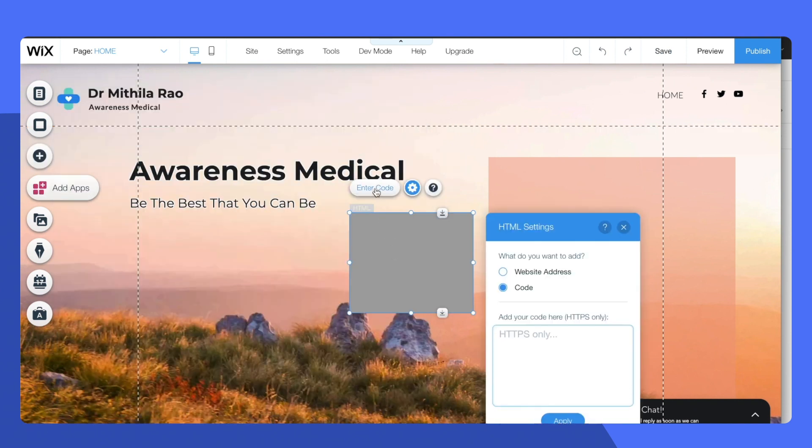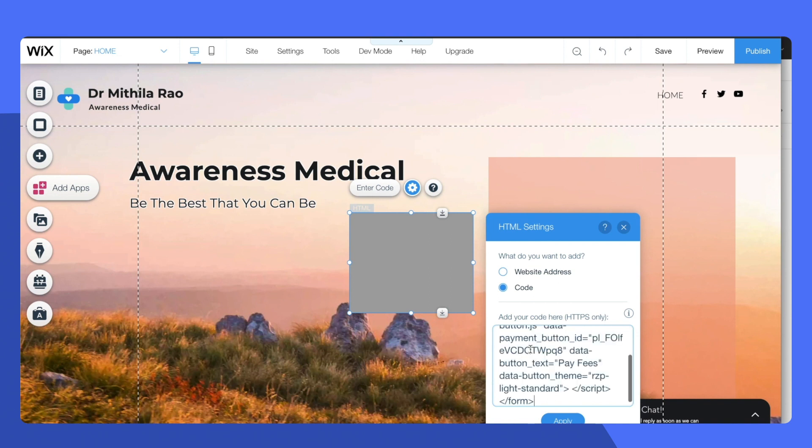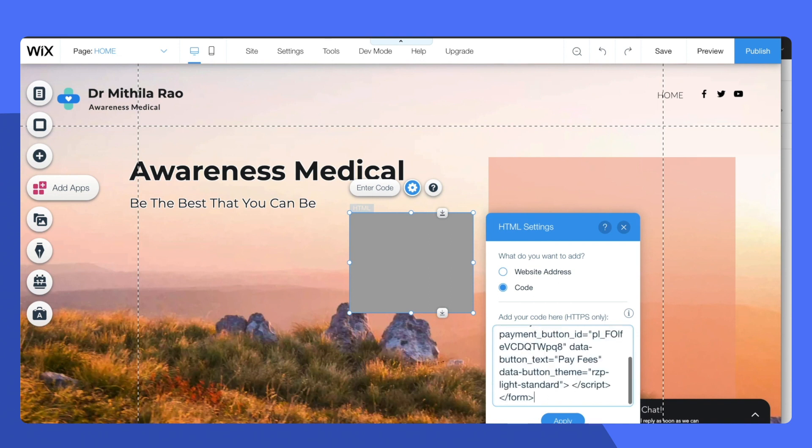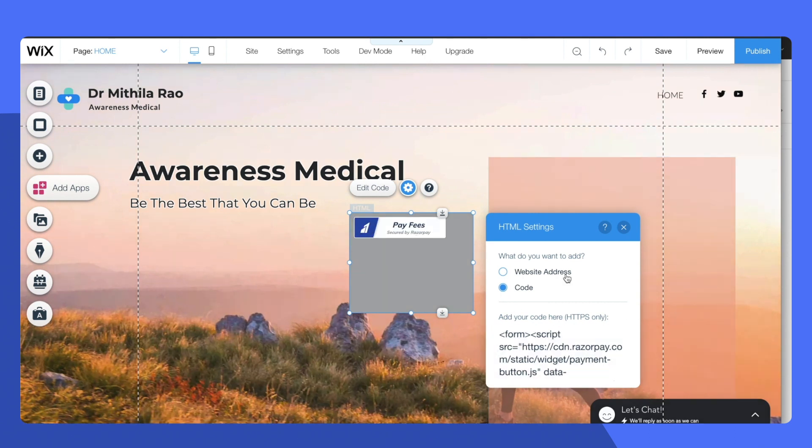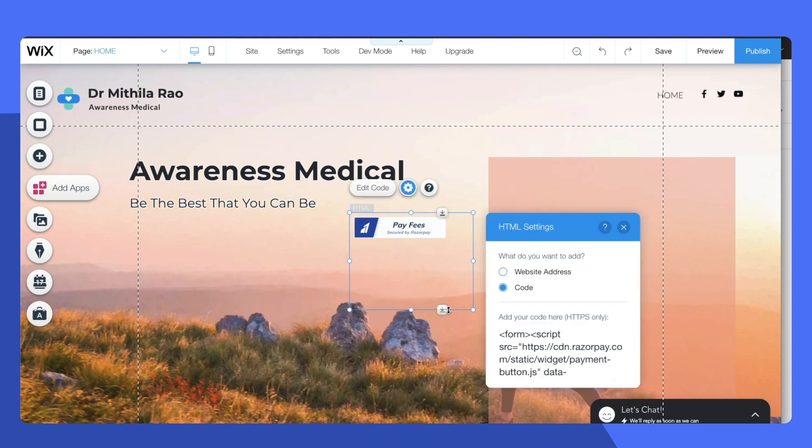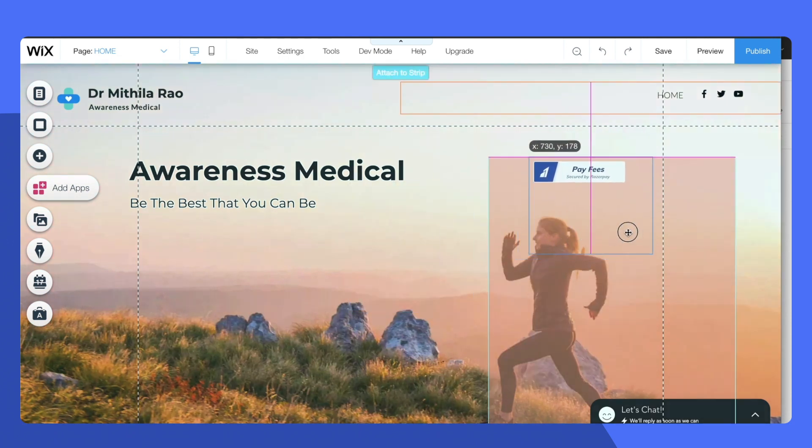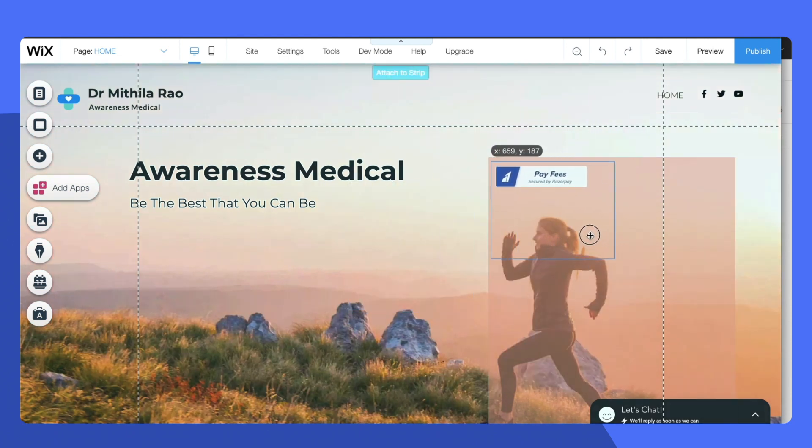Go ahead and click on enter code and paste the single line of code that you just copied. Apply this code to see the button appear. Now you can just go ahead and move this button around to any frame that you want.